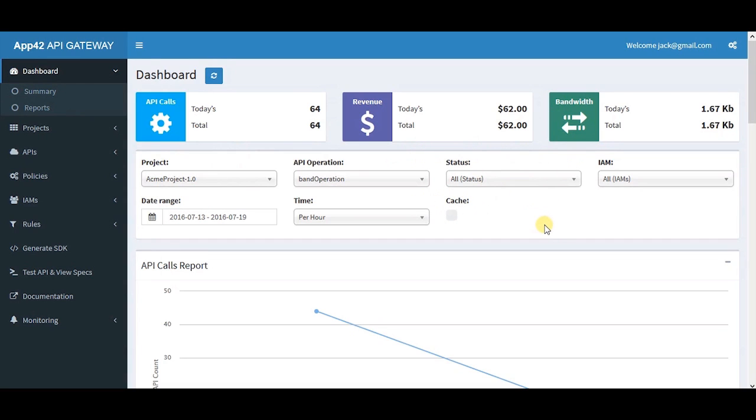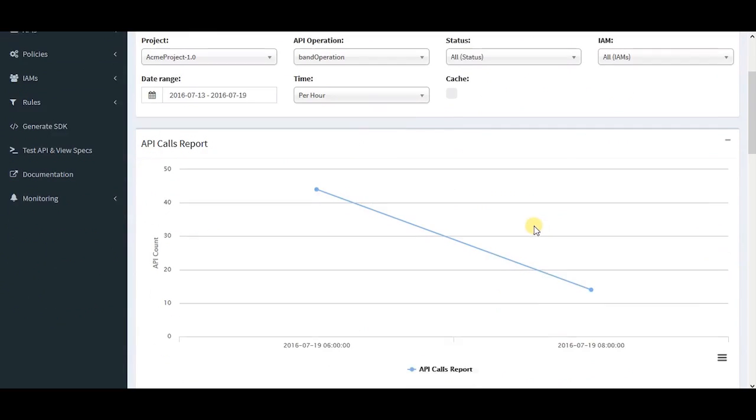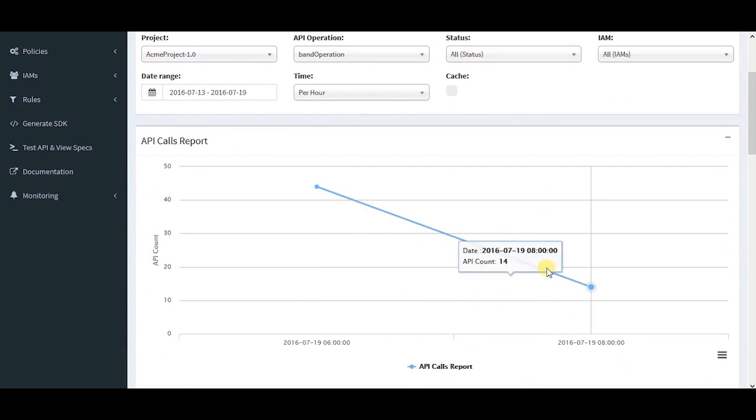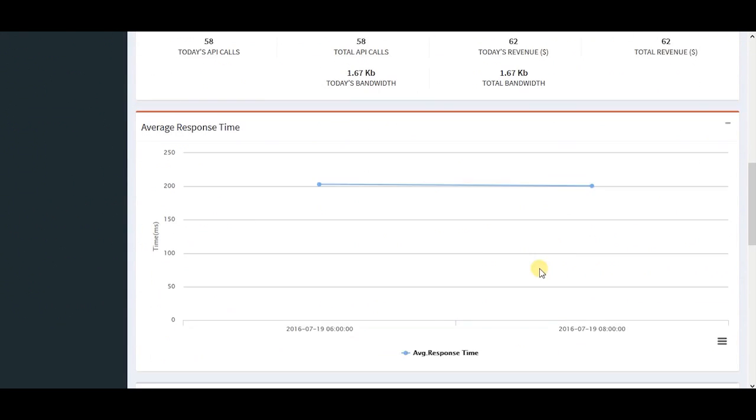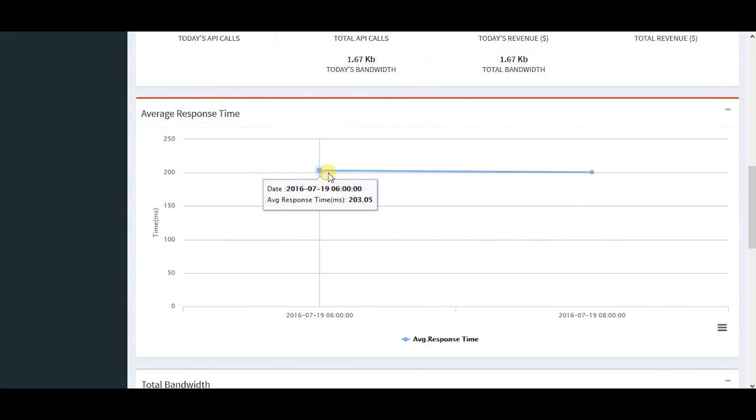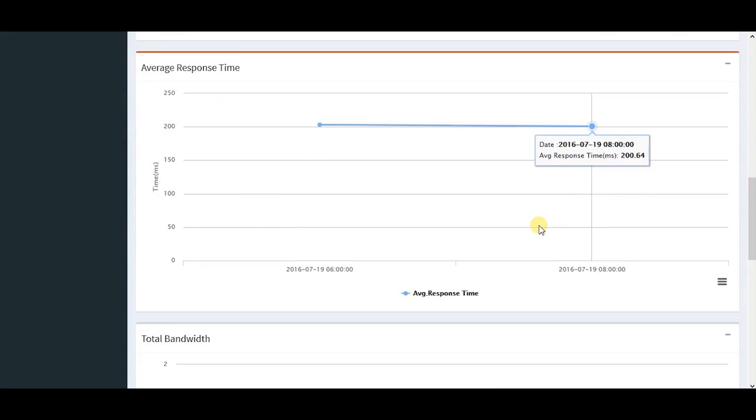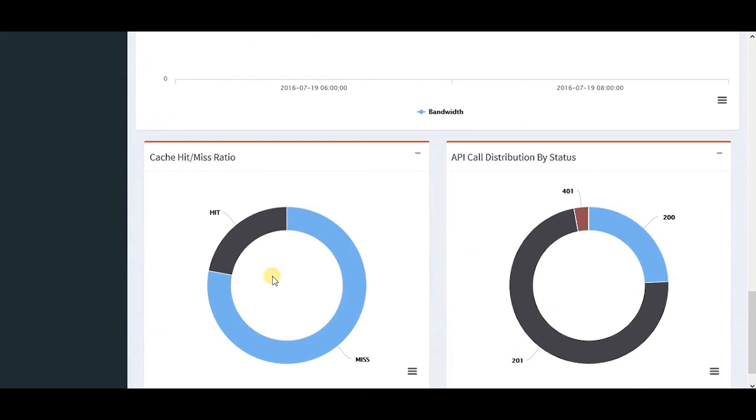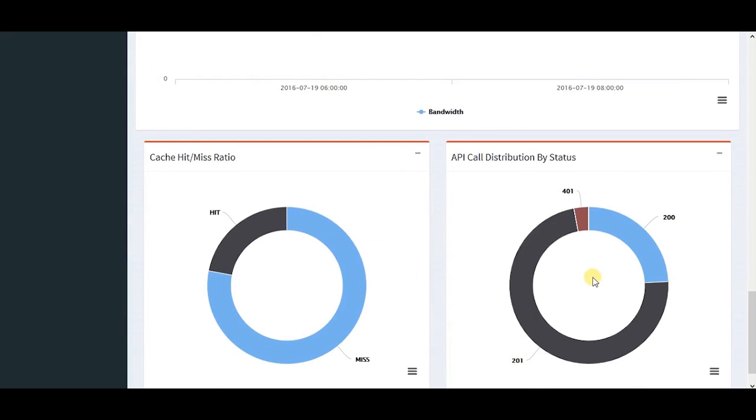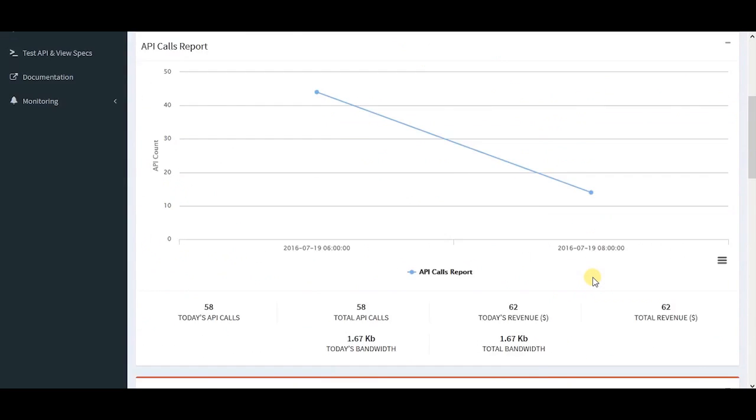Based on various filters, you can see your API call reports for specific APIs, average response time, total bandwidth, cache hit and miss ratio, along with the API call distribution by status.